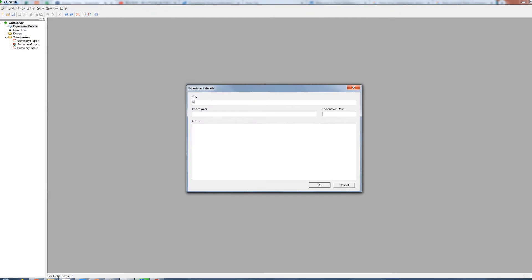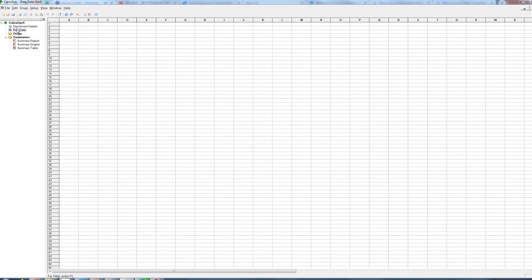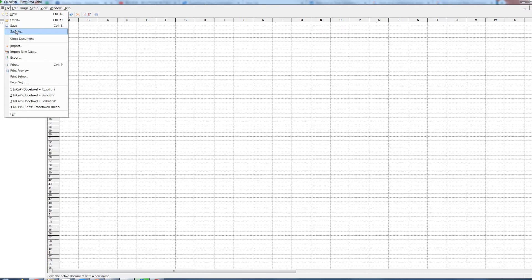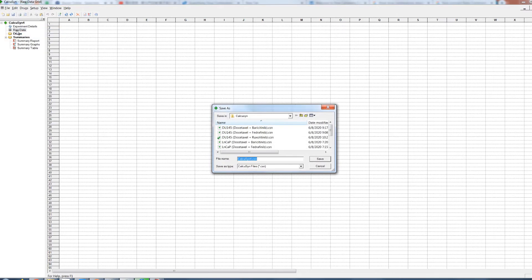To start using CalcuSyn, we will create a new experiment. Go to File > New to create a new experiment. The left-hand pane will be populated with the experiment basics. Double-click on experimental details to enter the experiment properties. Double-click on raw data to open the raw data grid to enter drug data. You can save an experiment using File > Save or open an existing experiment with File > Open.